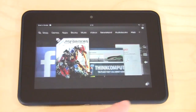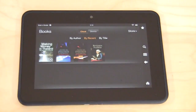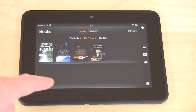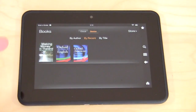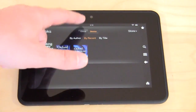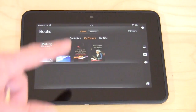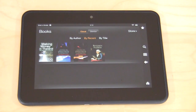Going back home, we'll go into Books. Same thing — you can see our books here that I have stored in the cloud and the ones actually on my device. The ones that are in the cloud I can download to my device anytime I want, anytime I have a connection to the internet.